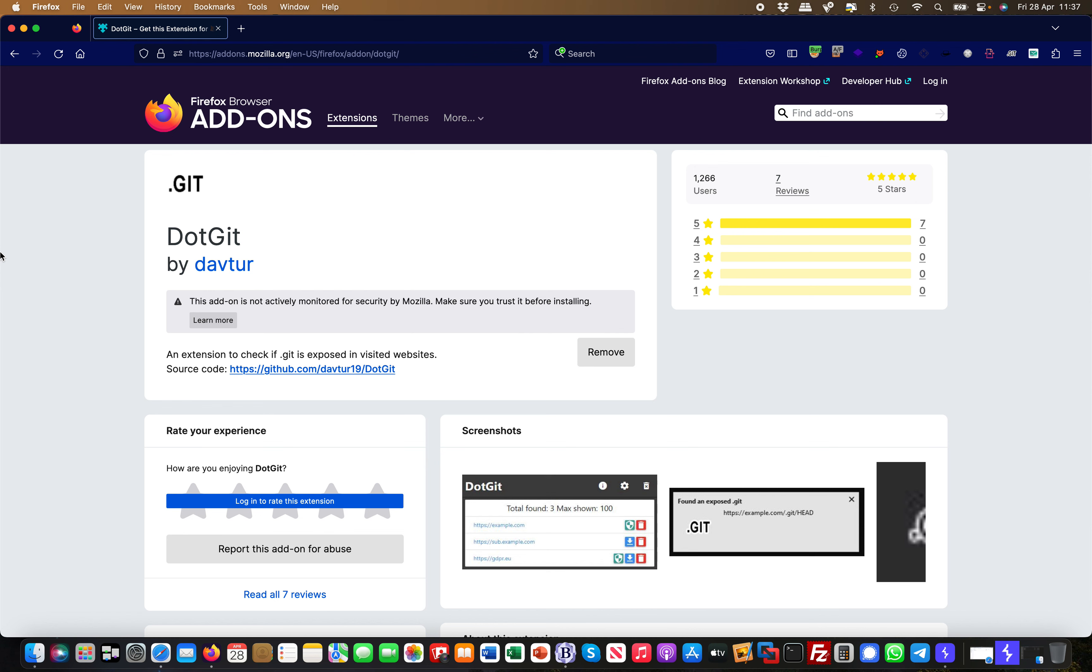Hey guys, this is Martin. Welcome back to the Firefox extension mini series. Today's extension I'm going to show you is called dotgit. You head over to Google and search for dotgit Firefox extensions.